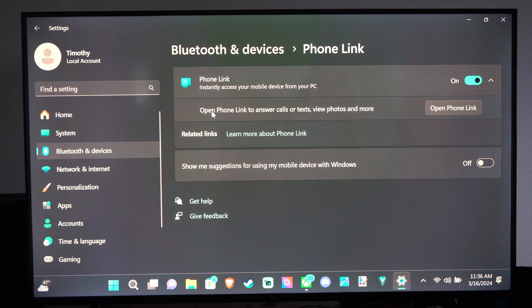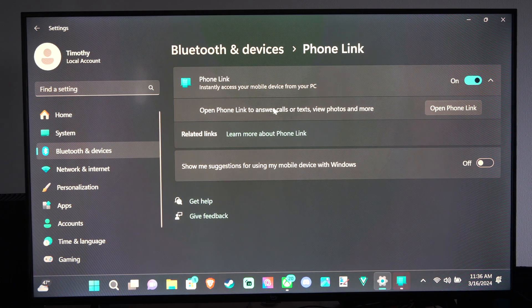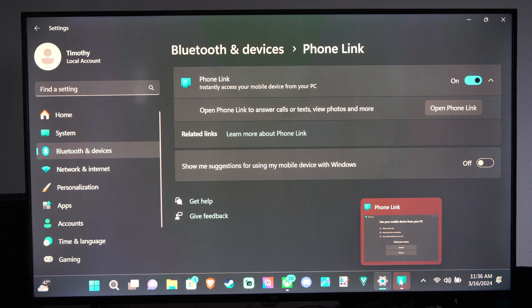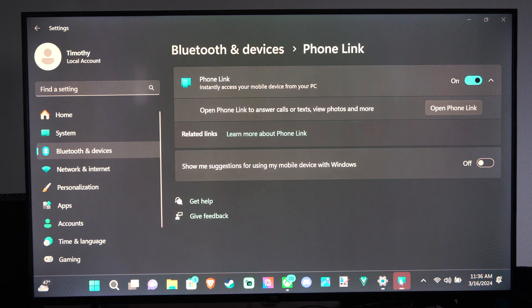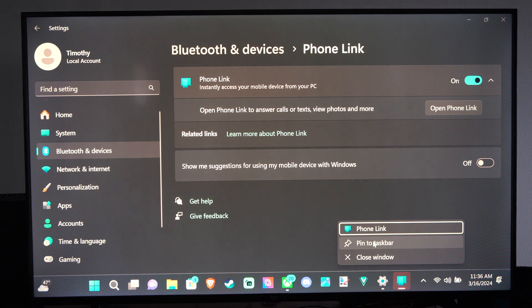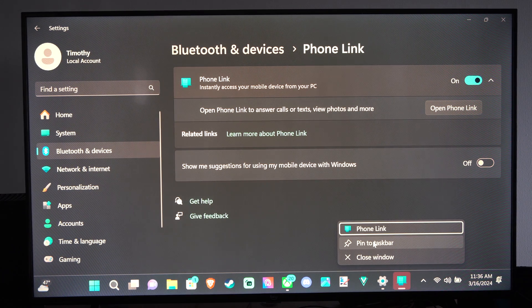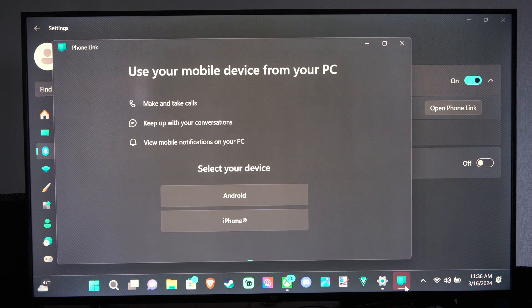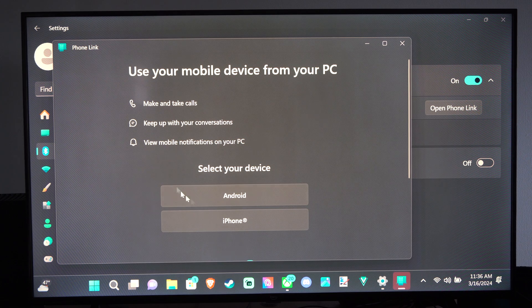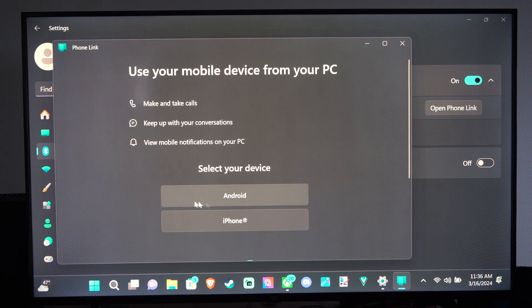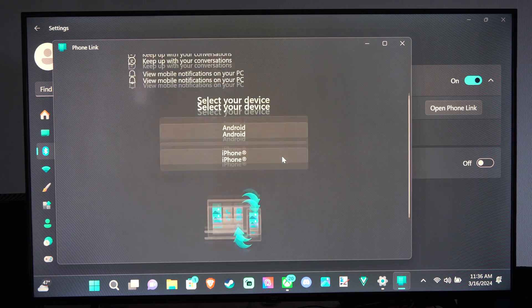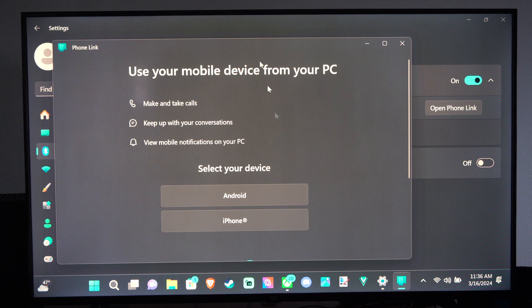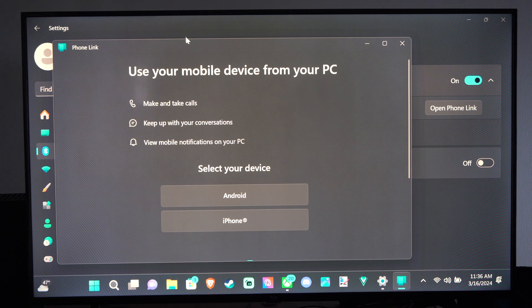Then it says Open Phone Link to Answer Calls. So it's going to be down here on the bottom. I'd suggest right-clicking on this and just pin it to the taskbar. And then you do need to choose iPhone or Android. And you do need to be logged in to your Microsoft account to use this.